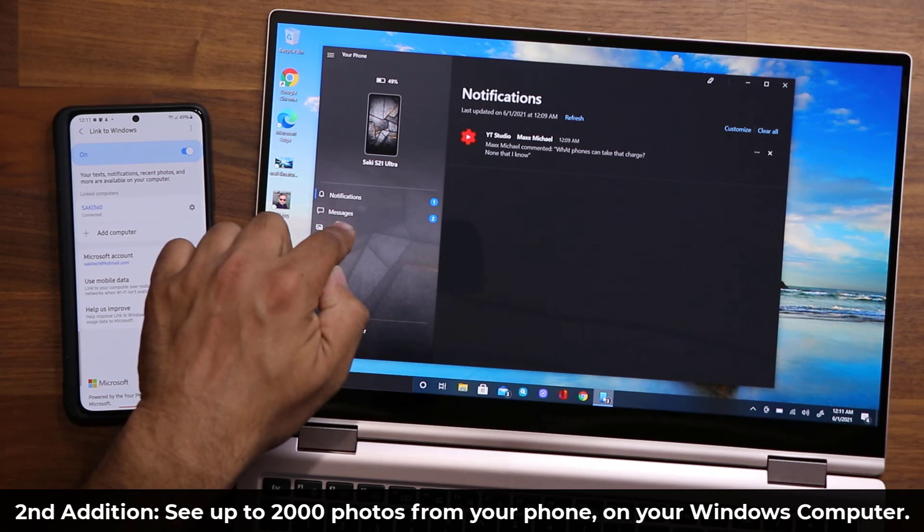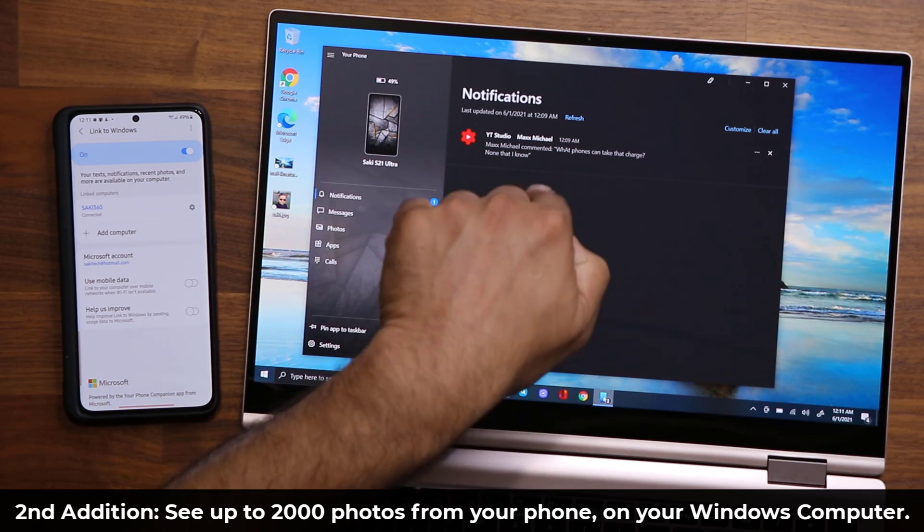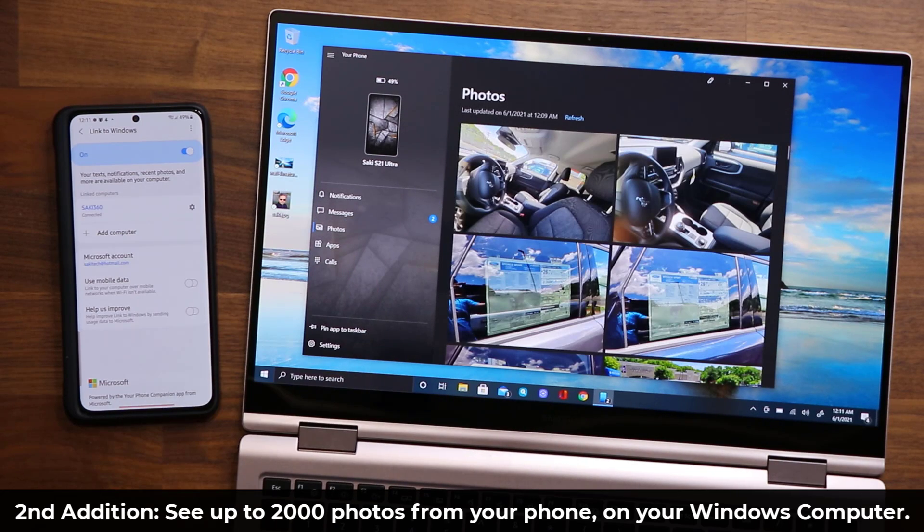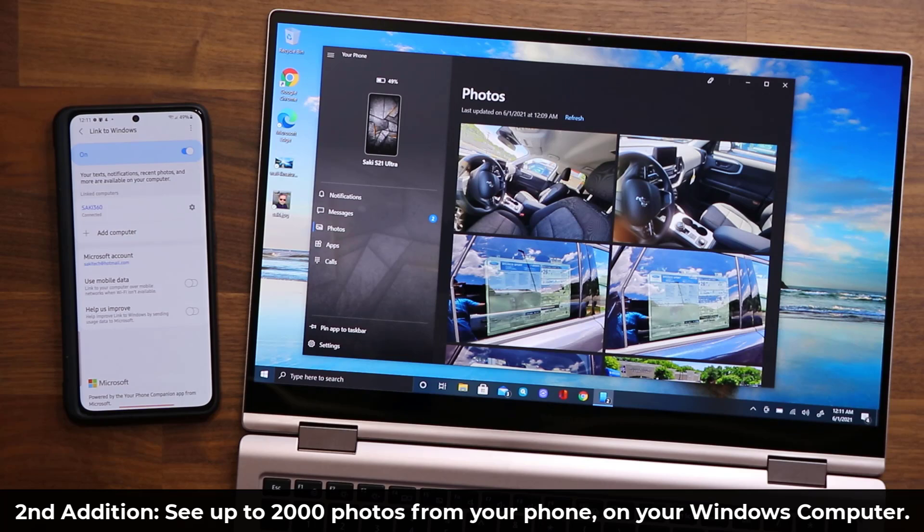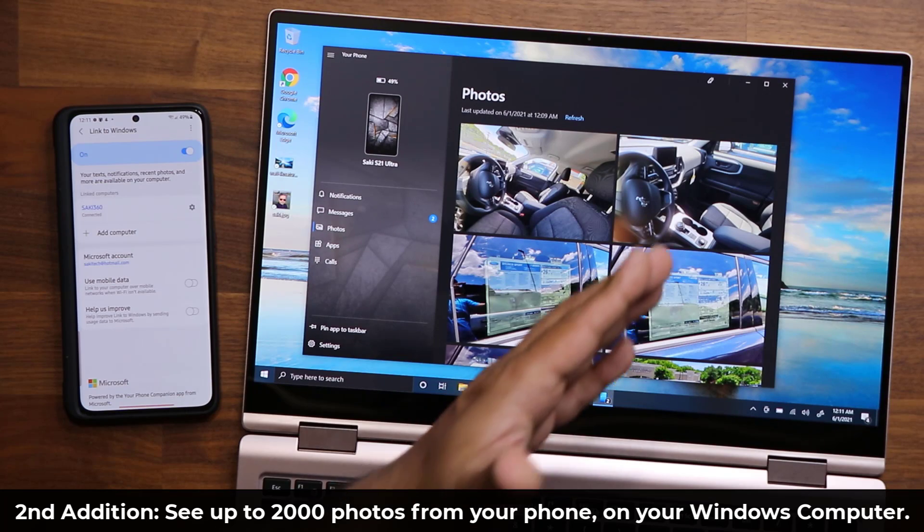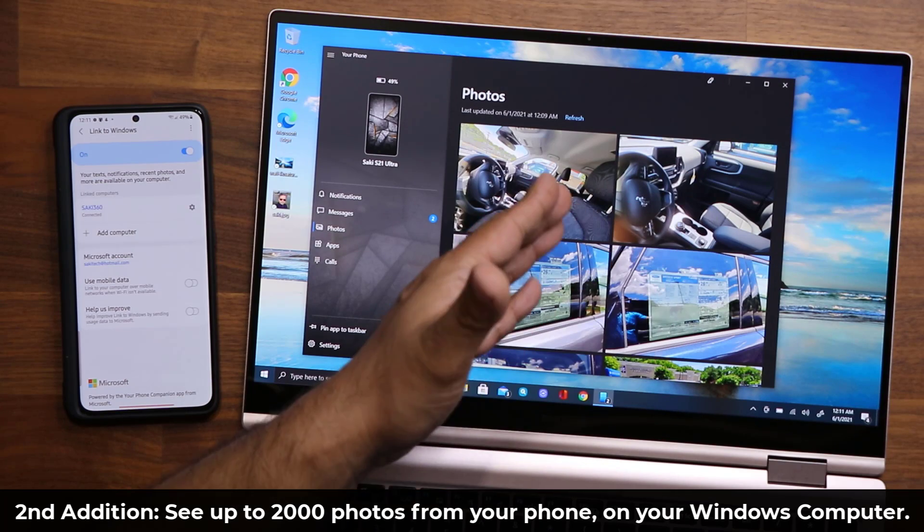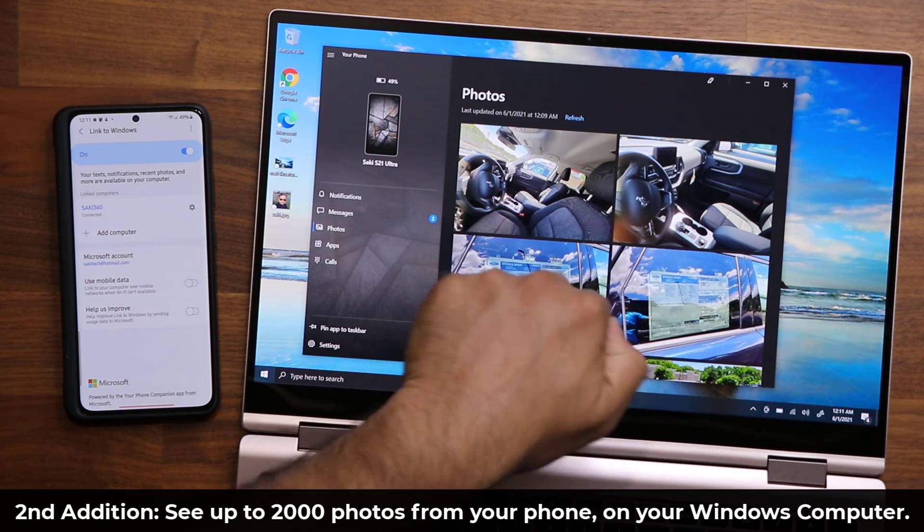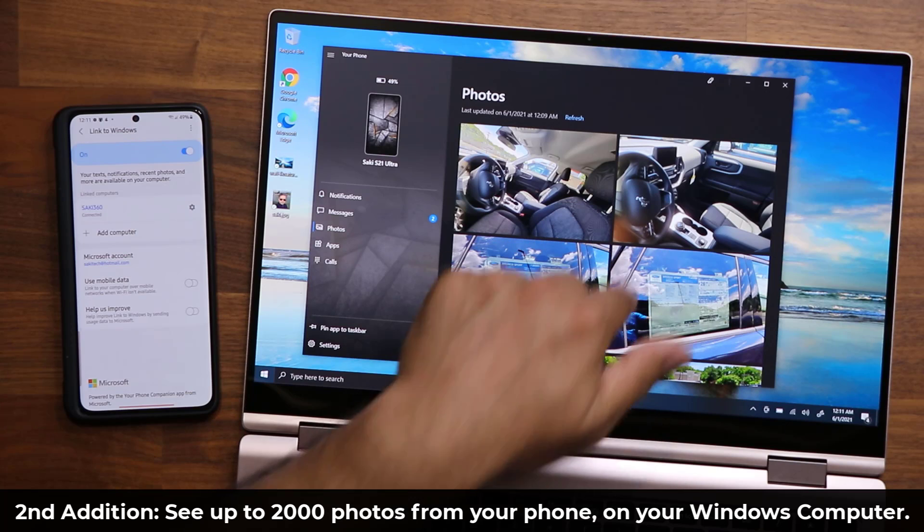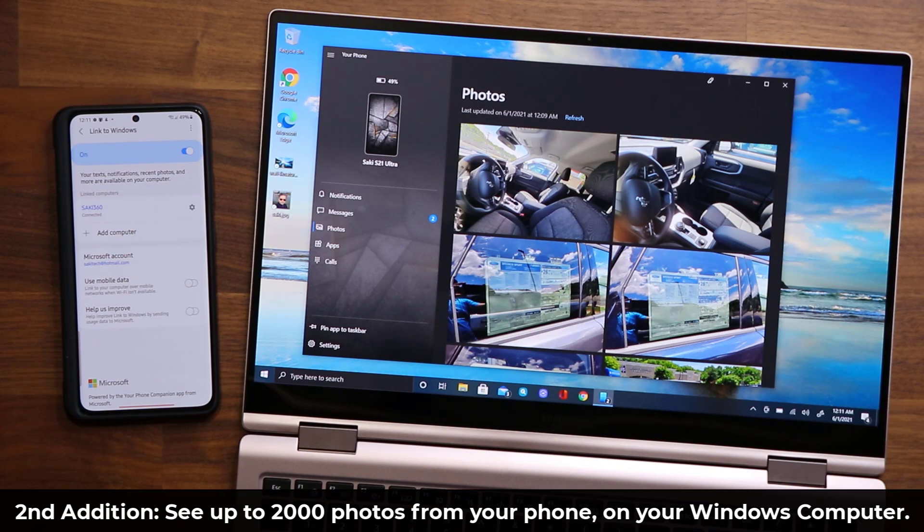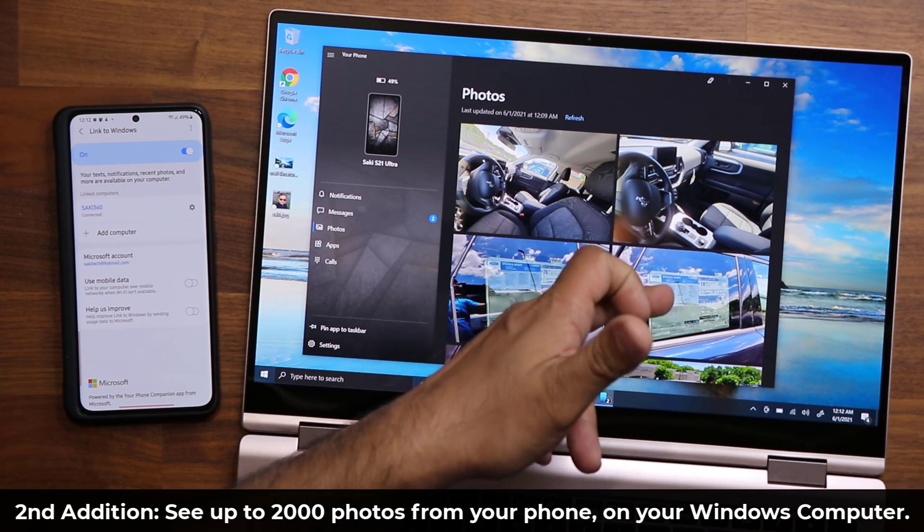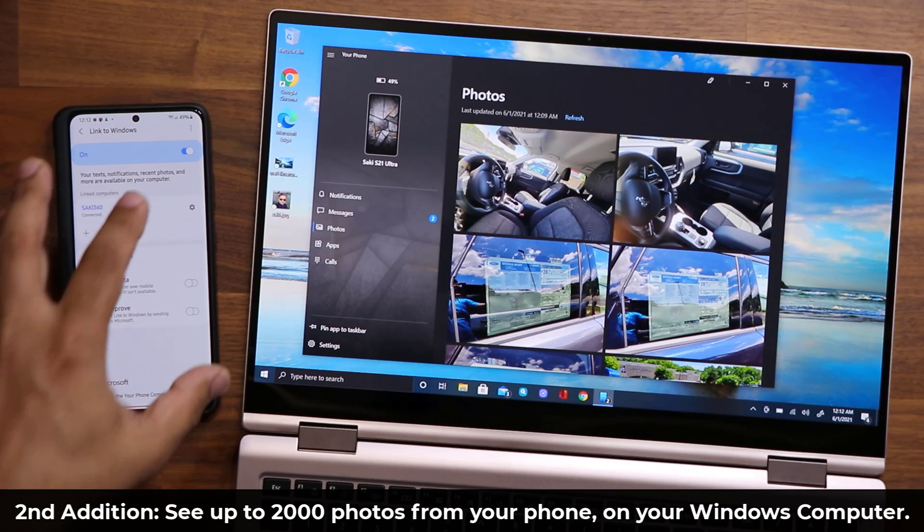Actually, I don't have to blur this area; that's not a big deal. But in the past, I could only see 25 photos here. So all the photos in my gallery would show up here, but I would only see the last 25 photos. Now I'm going to be seeing the last 2,000 photos, which is incredible.